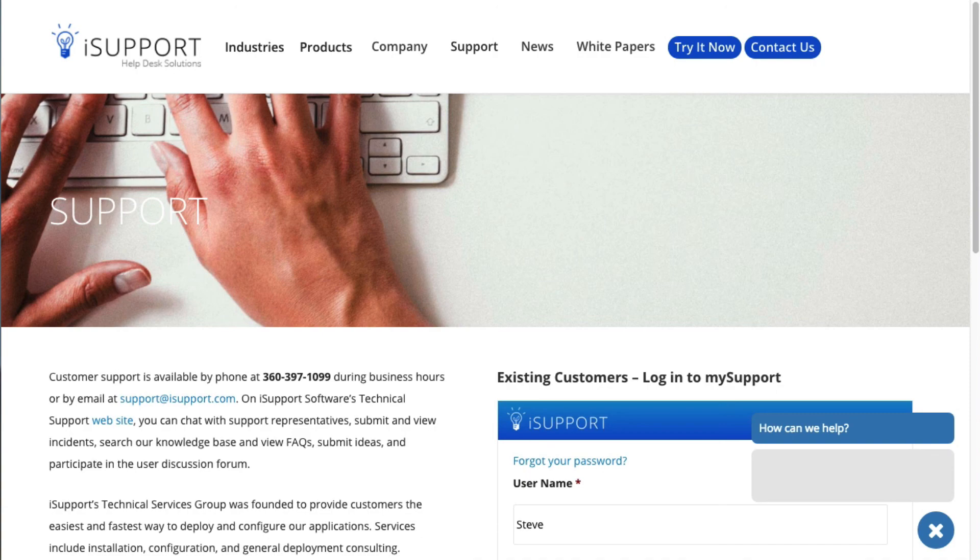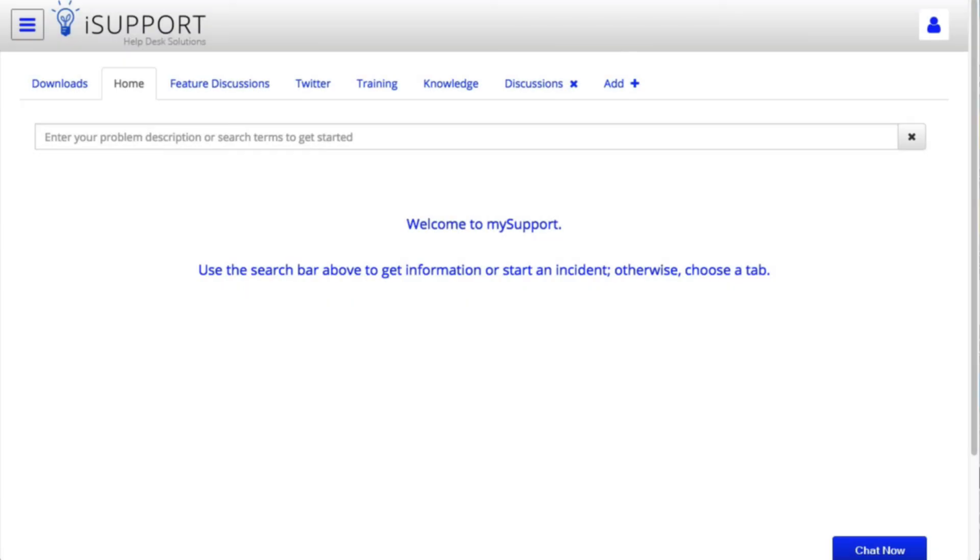You can also go to mysupport.isupport.com, iSupport Software's technical support website, to chat with support representatives, submit and view incidents, search the knowledge base, view FAQs, submit ideas, and participate in the User Discussion Forum. Thank you.